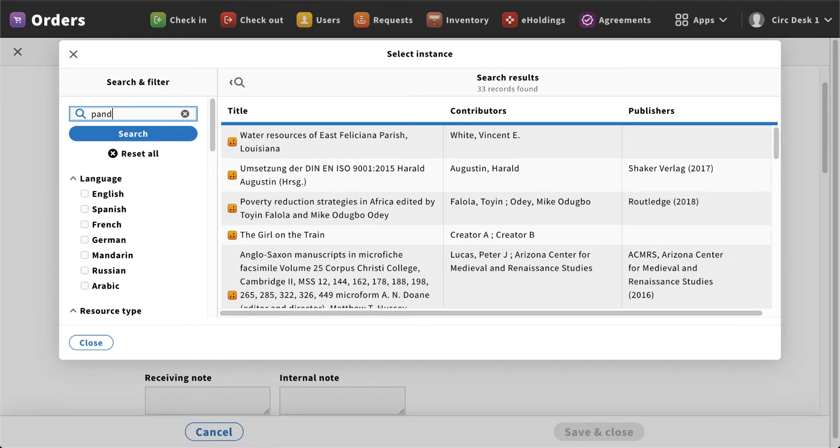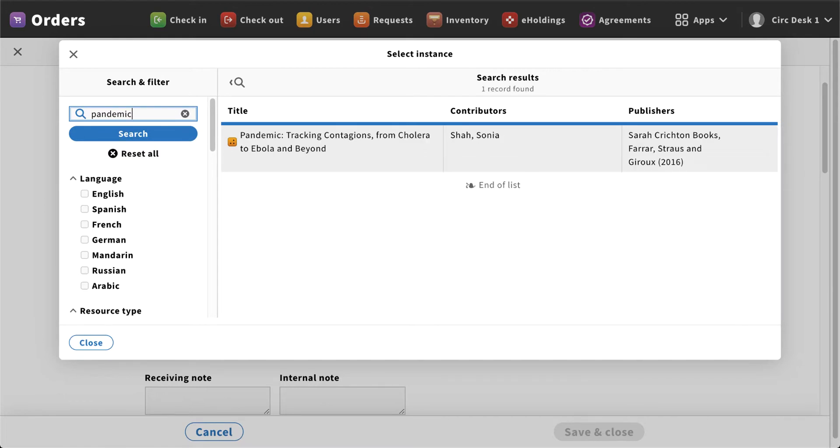So I'm going to search for a title here: pandemic tracking information. And so in this case, let's say I'm ordering some additional copies for this title because several of the classes are using it for research purposes.